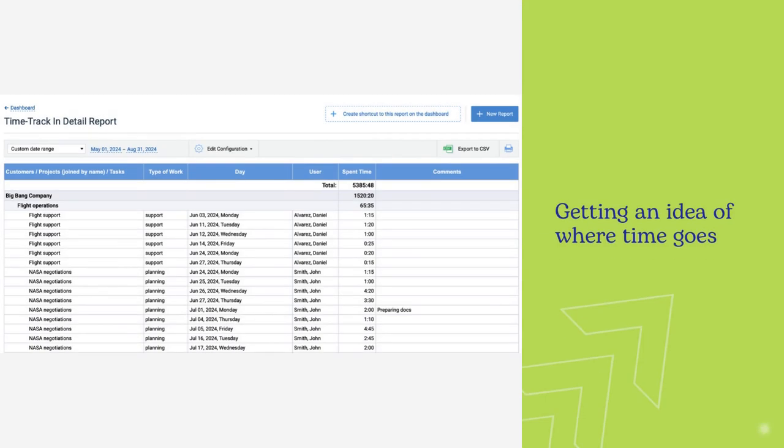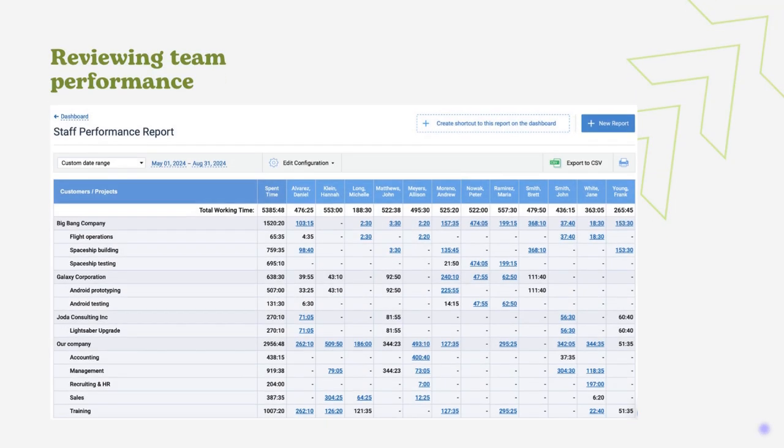Managers can analyze team data and review detailed task comments to understand performance and address issues. The second is reviewing team performance.